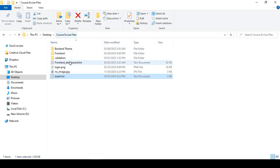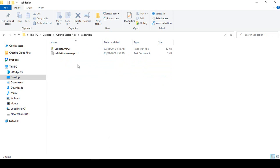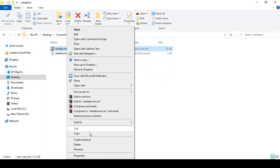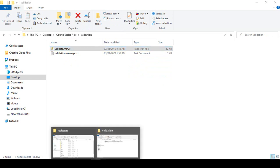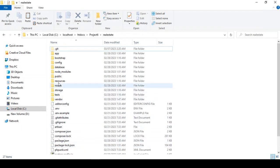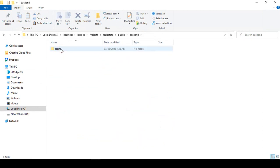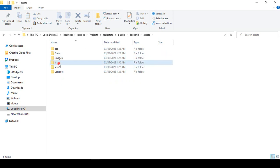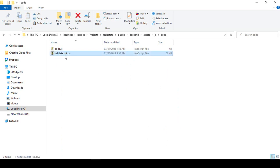Go to your exercise folder — I have already shared a folder called 'validation'. Inside that, there is a file called validate.min.js. That is the default file we need. I copy it and now I want to add it into our project. In the public backend assets, go to the js area — I have already created a folder called 'code' — and paste it there.